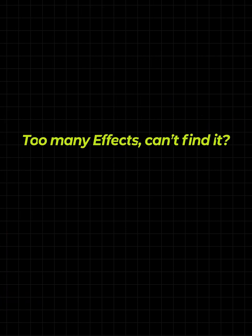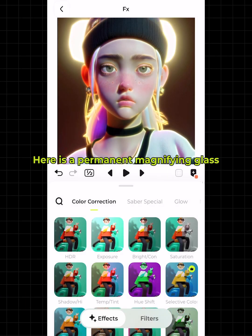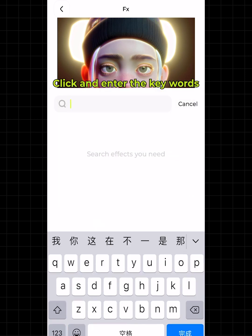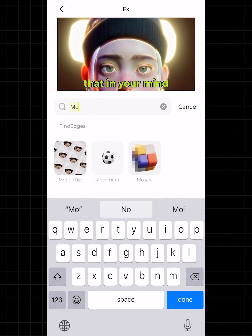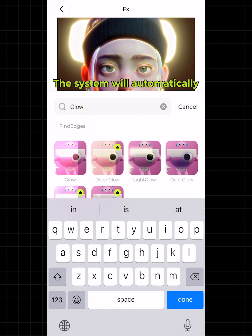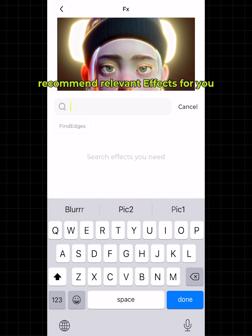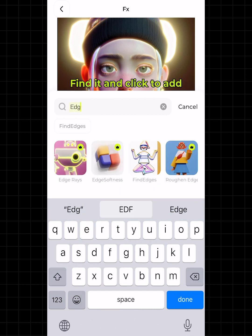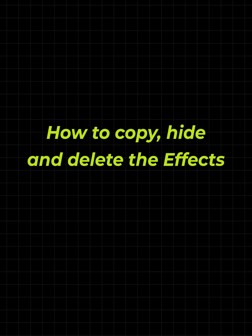Too many effects and can't find it? Don't worry — there is a permanent magnifying glass. Click and enter the keywords in your mind, and the system will automatically recommend relevant effects for you. Find it and click to add.